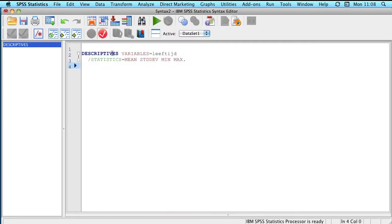This here was the syntax that we used to calculate the mean, the standard deviation, the minimum, and the maximum of leeftijd, age.